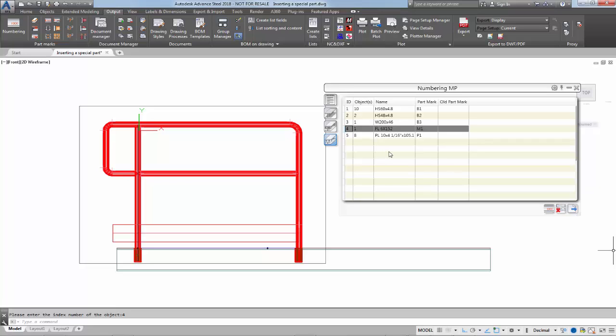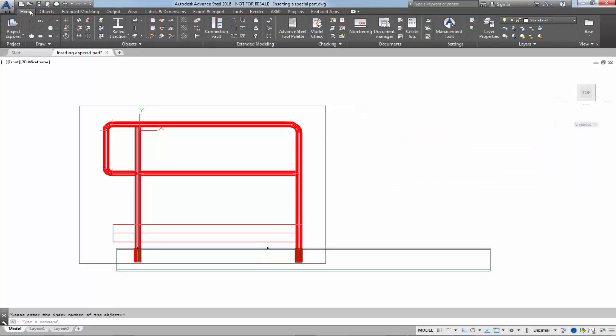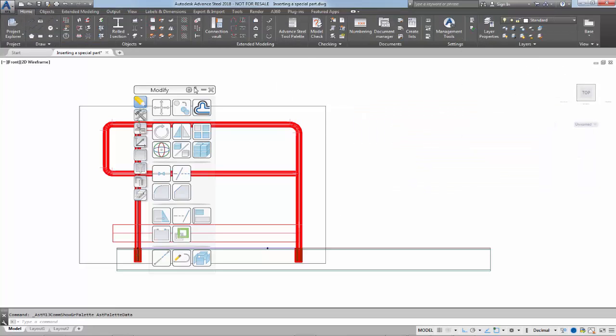So let me X out of here. The first thing I want to do is I just want to remove the markings. So I'll clear marked objects.